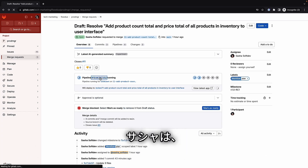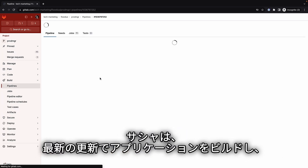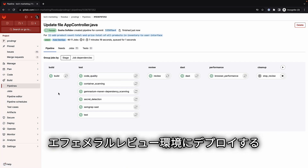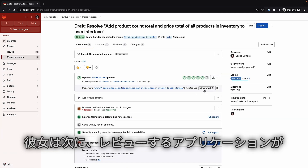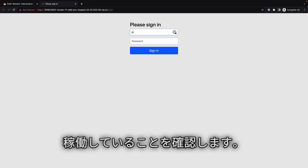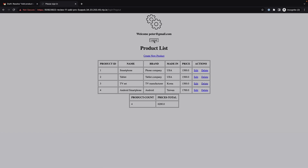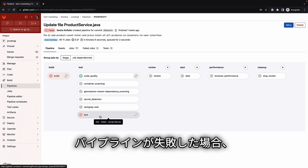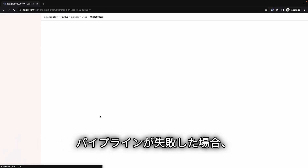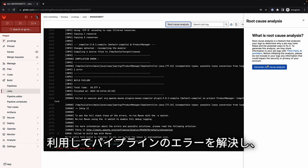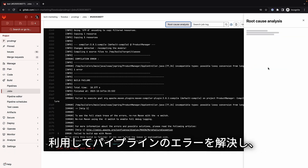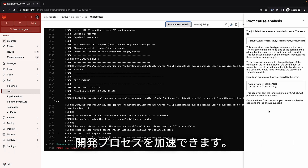Sasha checks the pipeline that builds and deploys the application with the latest updates to an ephemeral review environment, then verifies that the application is up and running. If the pipeline had failed, Sasha could have taken advantage of GitLab Duo root cause analysis, which would help her resolve errors in the pipeline execution, speeding up the development process.